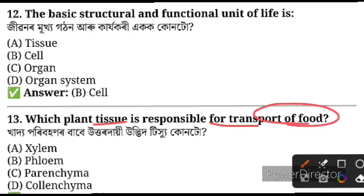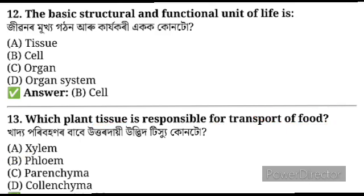Question number 13: Which plant tissue is responsible for the transport of food? Xylem transports water in a plant's body, while phloem transports food.